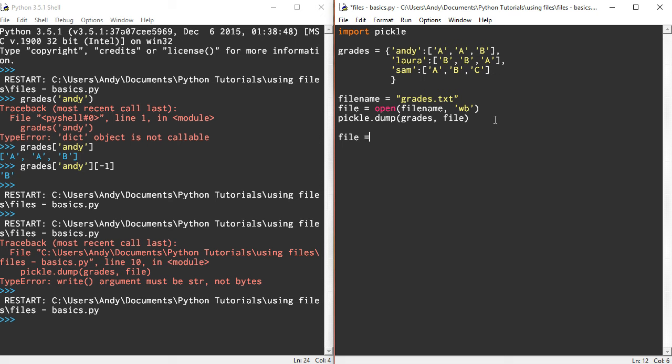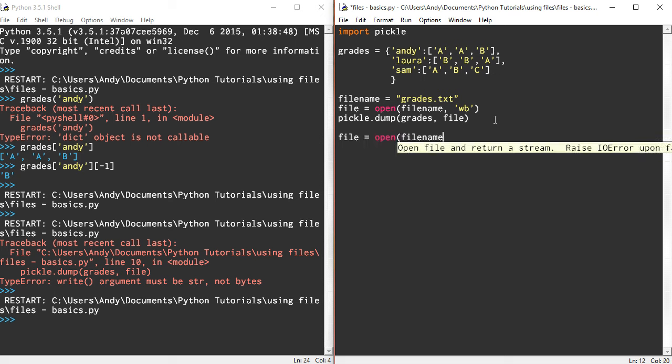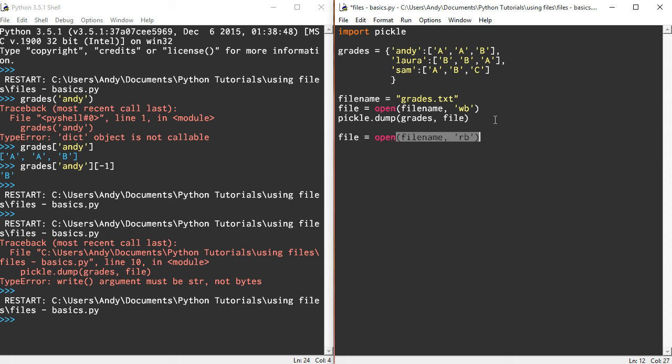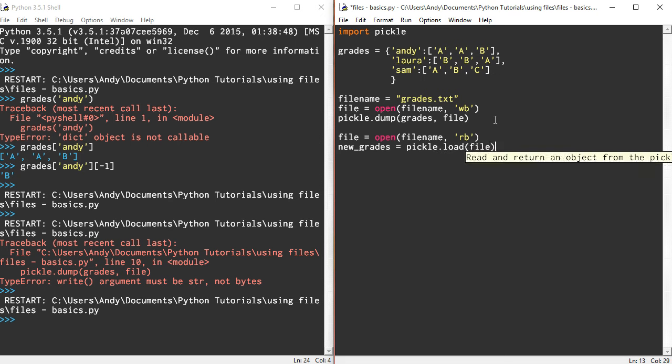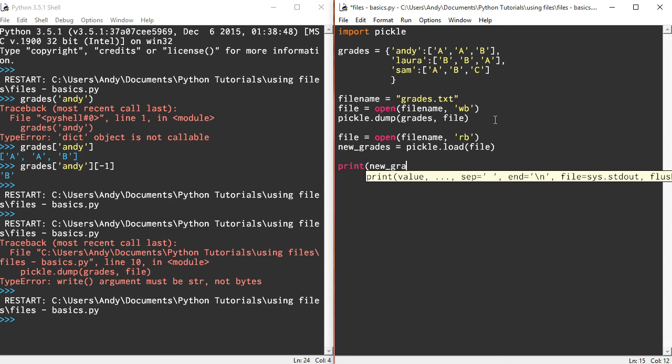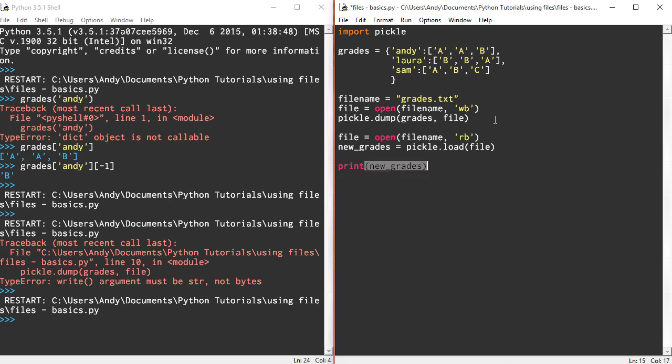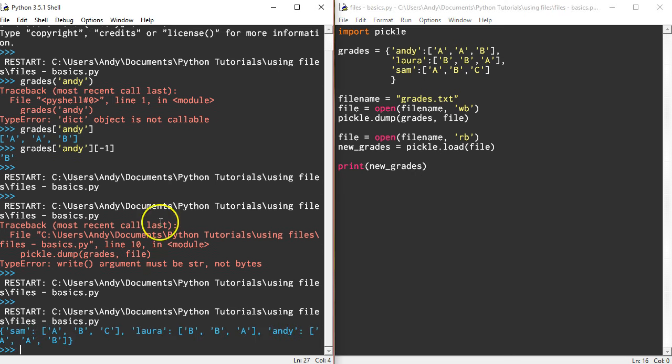Let's open the file now. File equals open, we'll use the filename, but this time we're going to open it up in RB mode. We're going to create a new thing called new_grades, and new_grades is equal to pickle.load. We're going to load up the file, and then we're going to print the new_grades data structure.